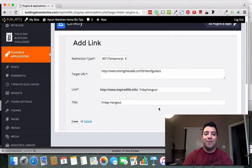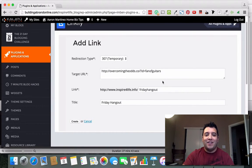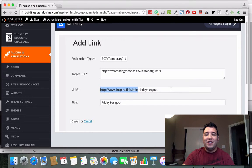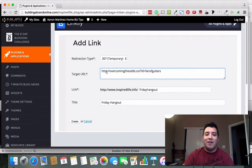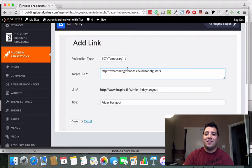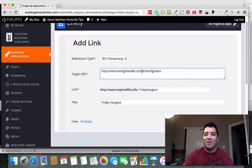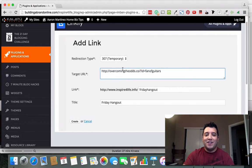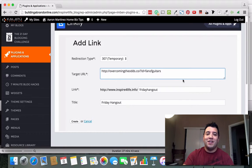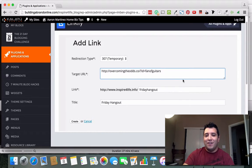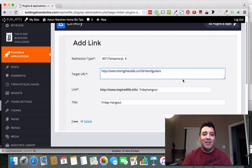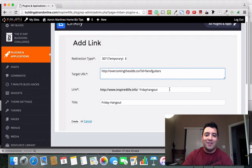But anyway, back to the topic at hand. I want this link to go here but I don't have to tell people this link because it's kind of hard to remember and there's a lot of different characters in here.